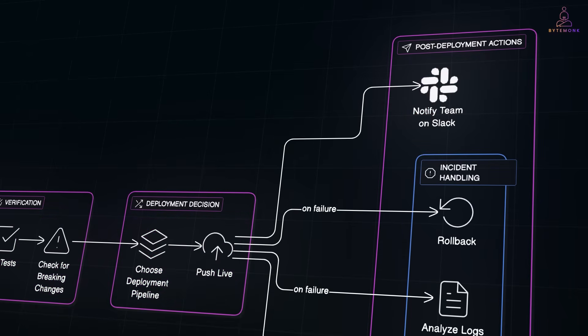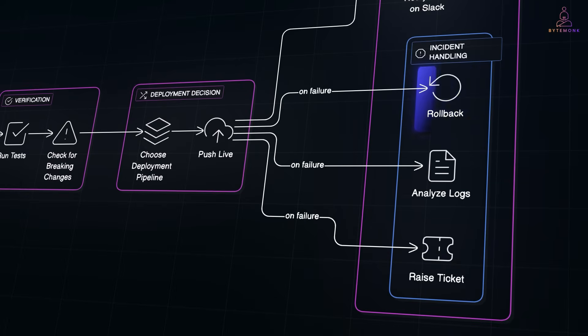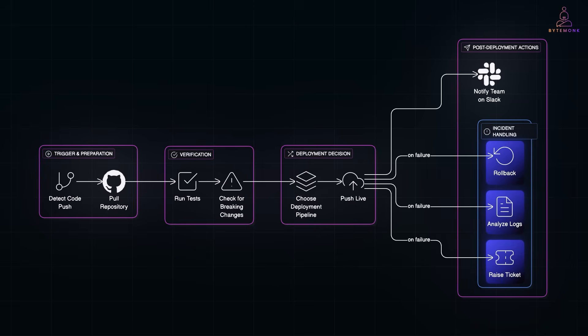And if something breaks, it can roll back, look into logs, or even raise a ticket, depending on how it's configured. And that's the key difference.